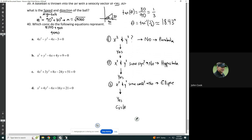First equation: do you have x squared and y squared? Yes. Do they have the same sign? No — they have opposite signs, one is negative, one is positive. So this is a hyperbola. Second equation: do we have both x squared and y squared? Yes. Do they have the same sign? Yes, both positive. Do they have the same coefficient? Yes — they both have ones in front. So this is a circle.